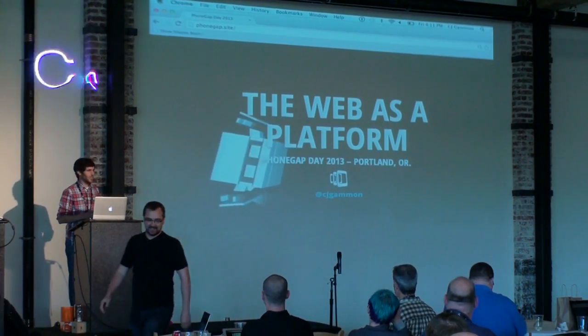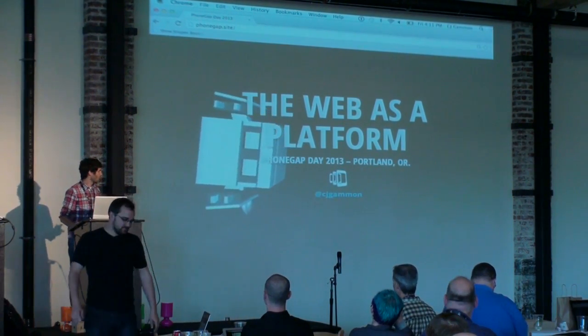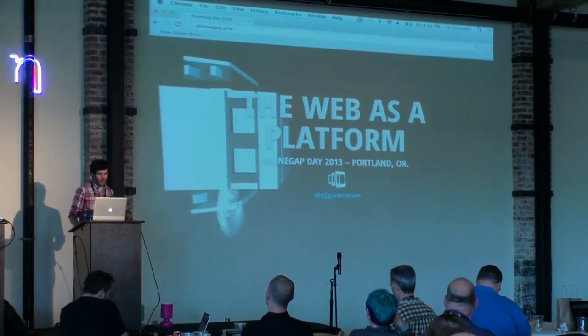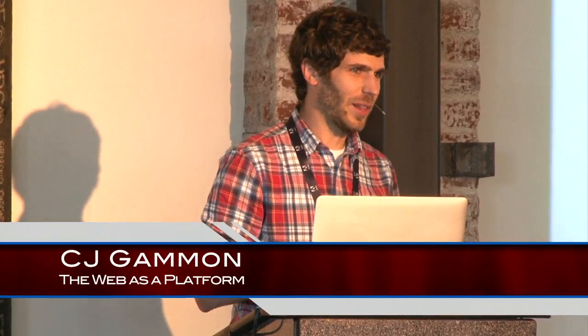Hi guys, I'm CJ Gammon. I'm on the web platform team at Adobe. I want to talk to you a little bit about the web as a platform and specifically a lot of new features that are making their way to the platform that are going to enhance capabilities specifically towards making mobile applications.